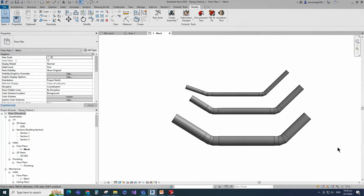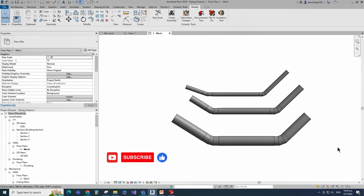Ok, non-standard bend exceeding 23 degrees up to 45 degrees elbow family creation is completed. If you like this video, please don't forget to click the like button. Thank you for watching.